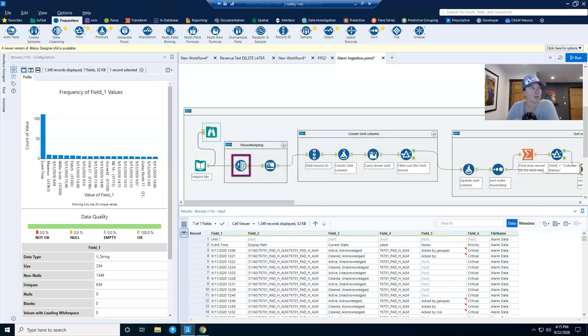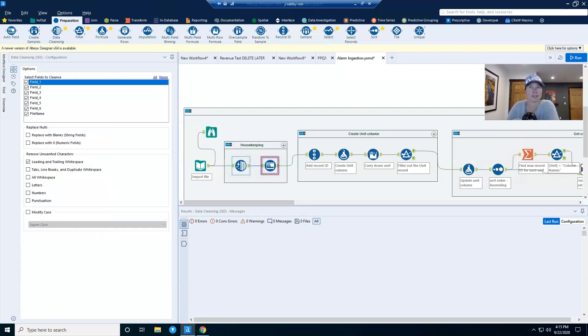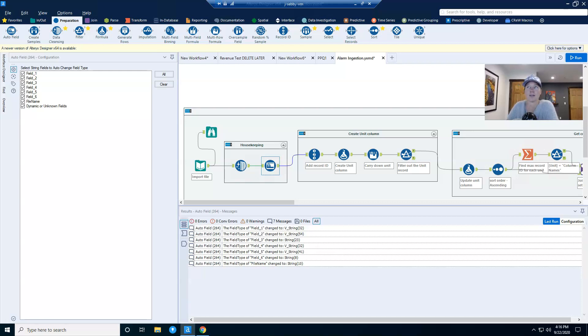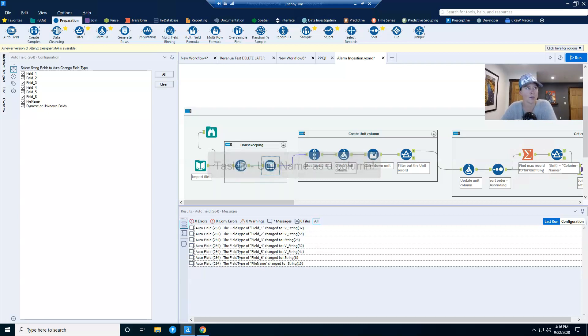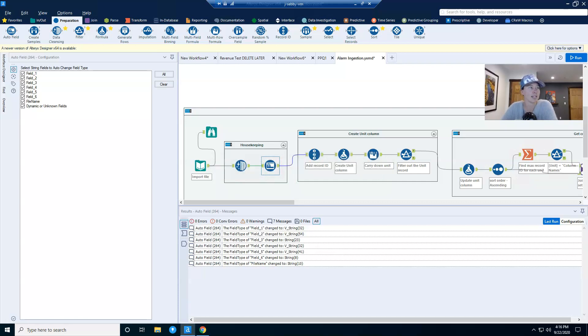Now, in all of my workflows, I start with a data cleaning tool to trim white space. I also like to put an auto field in so that I know all of my string columns are the minimum length that they can be in order to make things as efficient as possible. So from here, the first task I'm going to tackle is to get the unit name as a column of data rather than a record. The second task will be to get one row of header data rather than several. And then there's going to be just a little bit of cleanup work to get it to a usable data set.